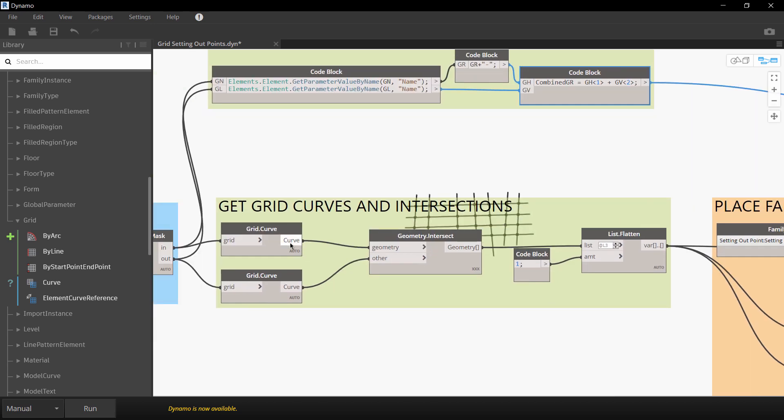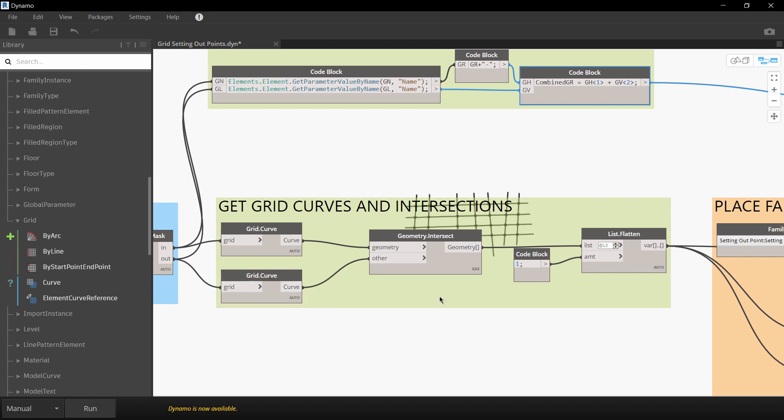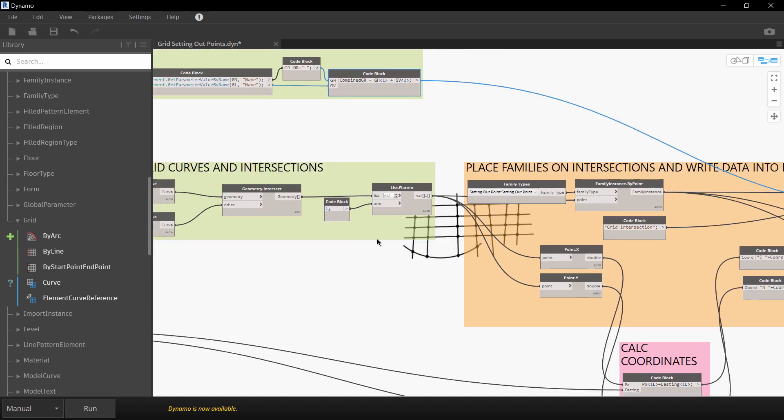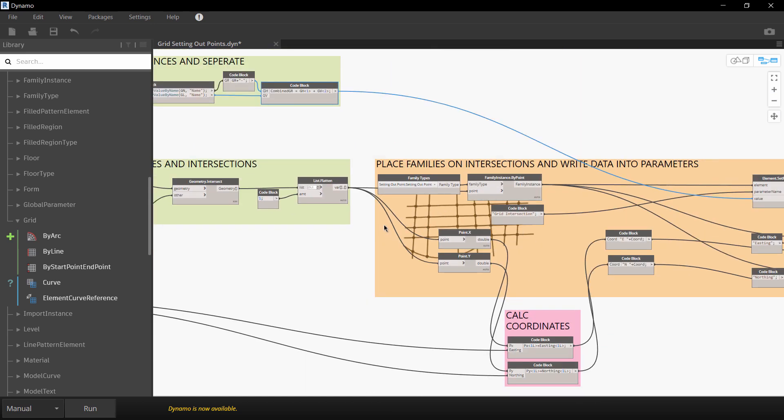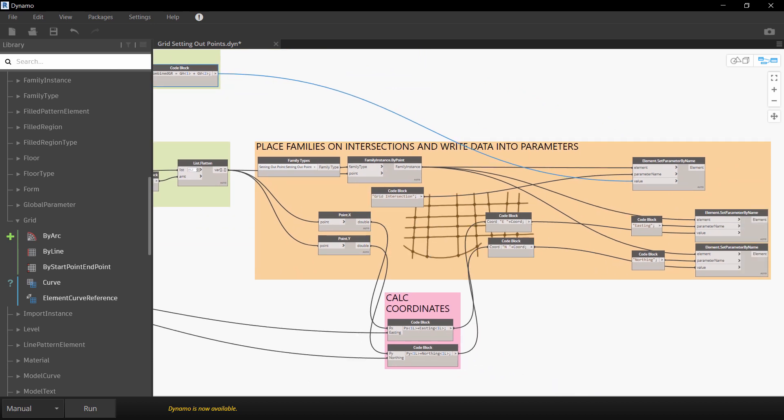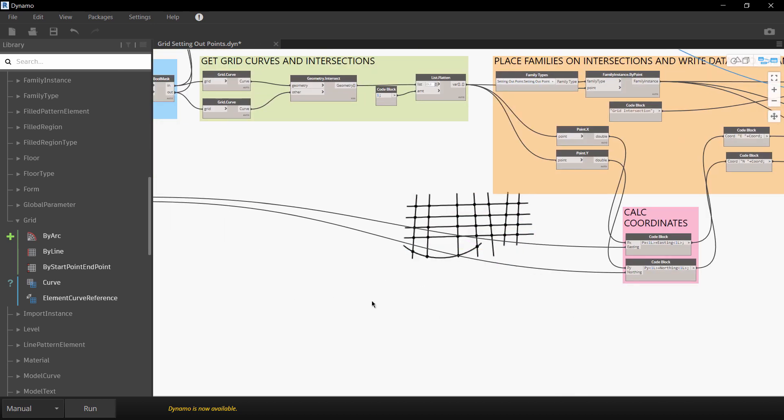And in here this is the magic bit. What this is doing is this is getting the grid curve so this is the underlying geometry of each of those grids. We're then intersecting them and then what we're doing is we're then getting those intersections and we're writing all of those values out into those shared parameters that we talked about earlier on.